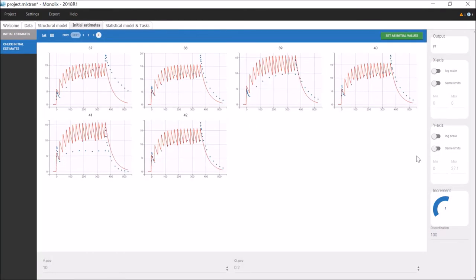If it seems that there are not enough points for the prediction, if there are many doses, for example like here, I can change the discretization and increase the number of points.